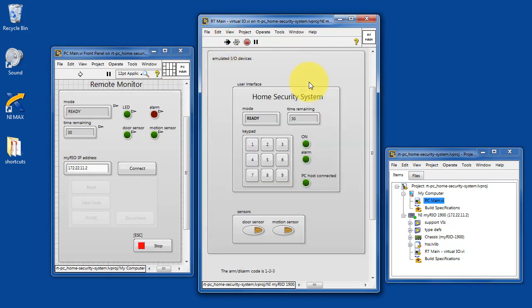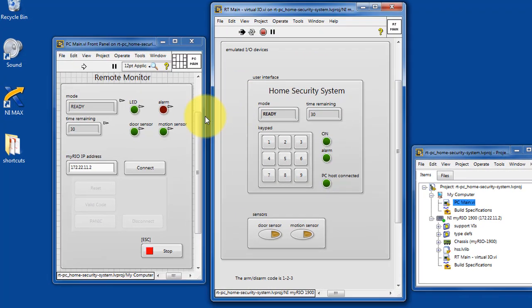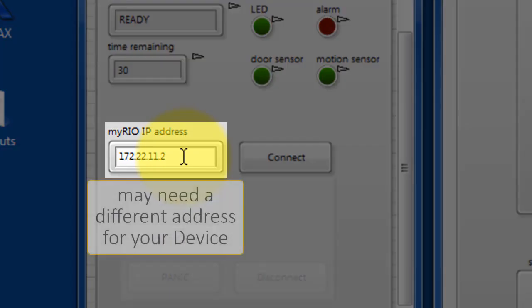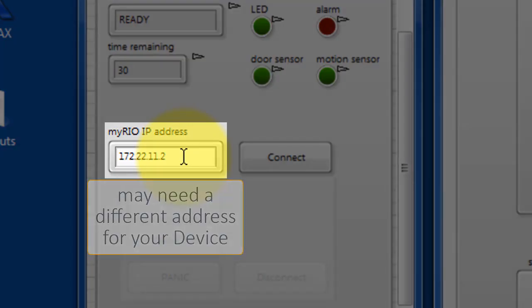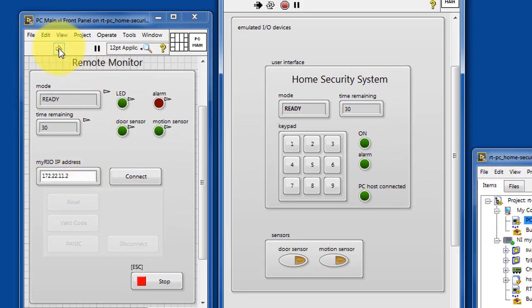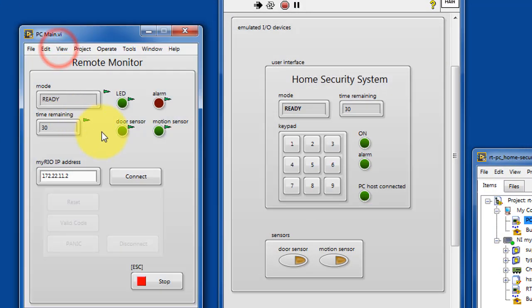We'll get the home security system started up on the target. You'll need to establish a network connection. You may need to choose a different address depending on your network setup.